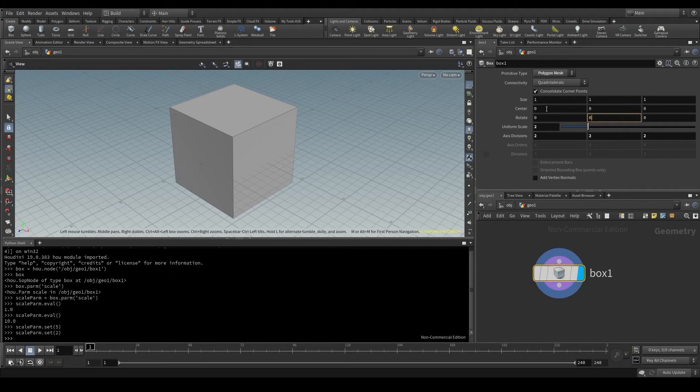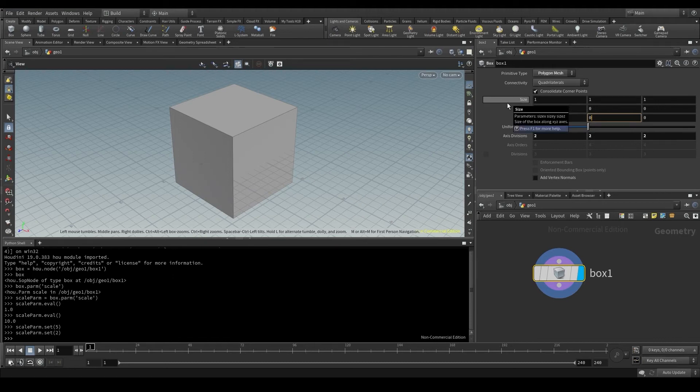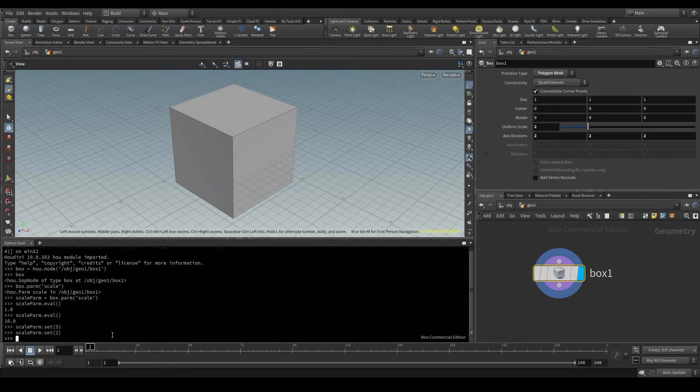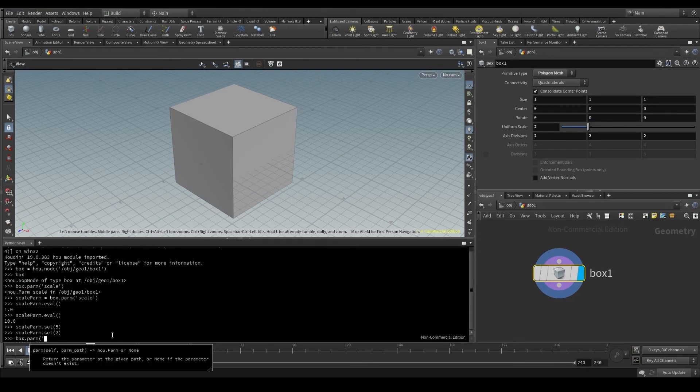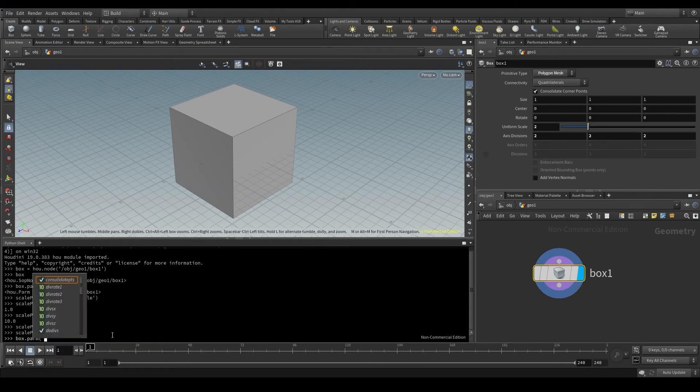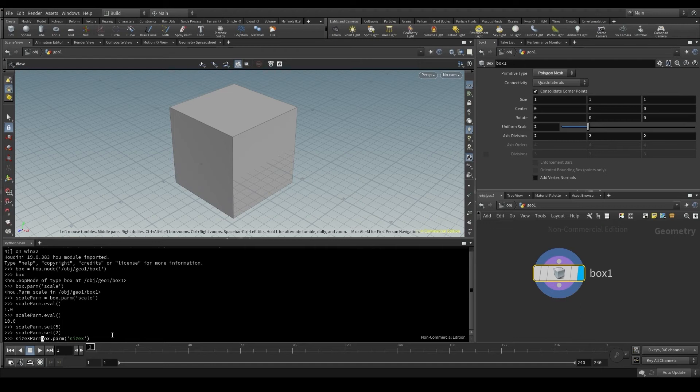If we place the pointer, for example, on the size label, we see that it contains three parameters: sizeX, sizeY, and sizeZ. If I want to change just one of these, I'll follow the same steps as before. From the box node, I'm going to use the parm method to get the sizeX parameter, and store it in a variable called sizeXparm.